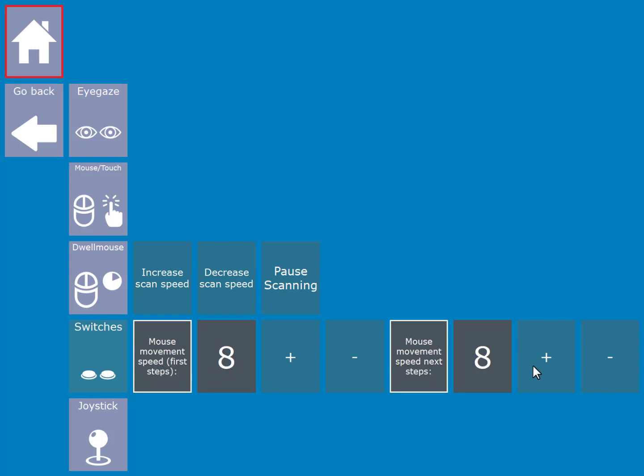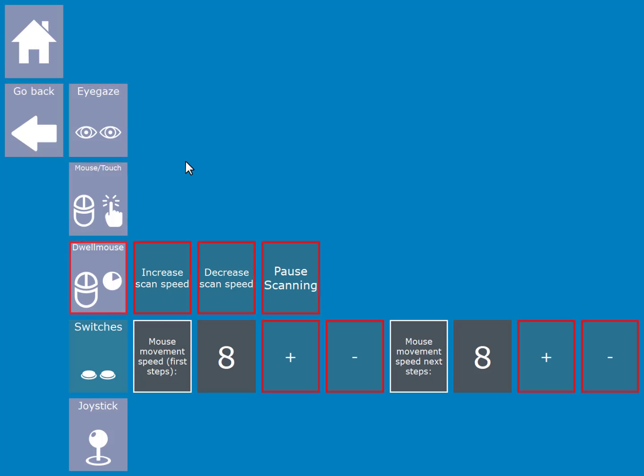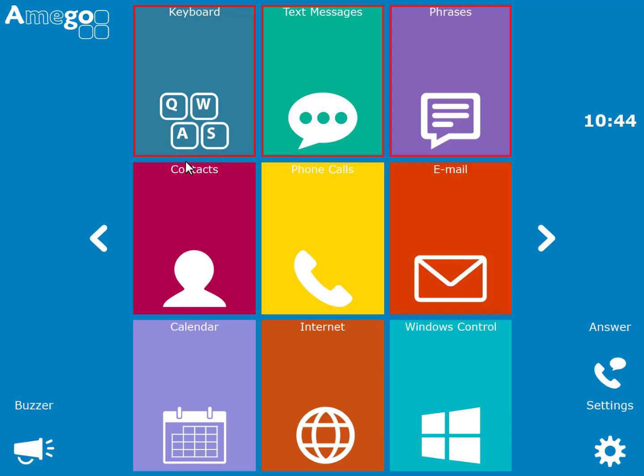This example video is showing someone using two switches to step through the cells with one switch and using a second switch to select.